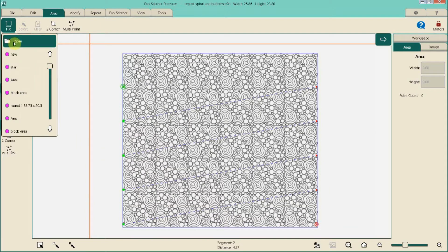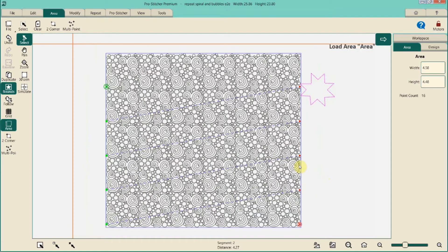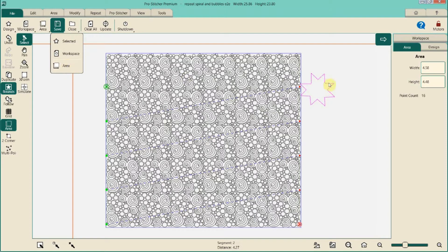Under Area I'm going to do File > Open, and I want to show you a star area that I created when I was working on another quilt. I did my multi-point marking around a star on that quilt, then did File > Save, saved the area, and called it 'star.' Now I can use that star area on any other project — I don't have to recreate it.